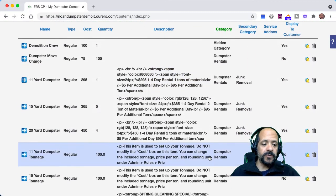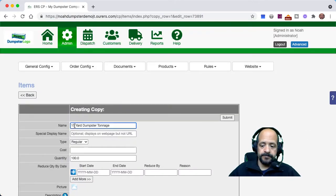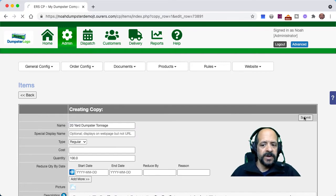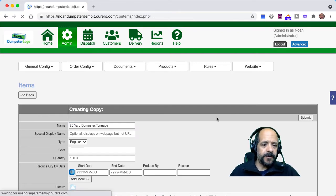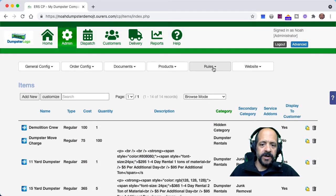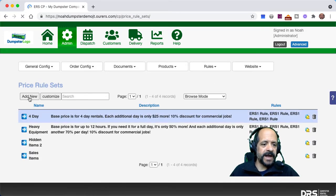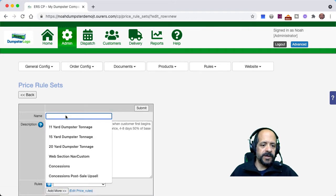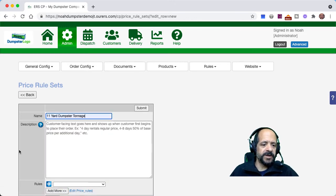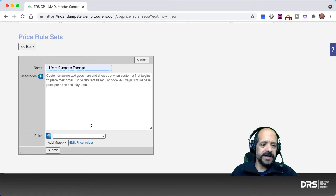Then we can do it one more time for our 20-yard dumpster. Now we're going to go into Admin, Rules, Price Rule Sets, and add a new one. We're going to call it the same thing as the item because that makes it more intuitive. We're not going to bother with customer-facing text — it's not relevant in this particular case.